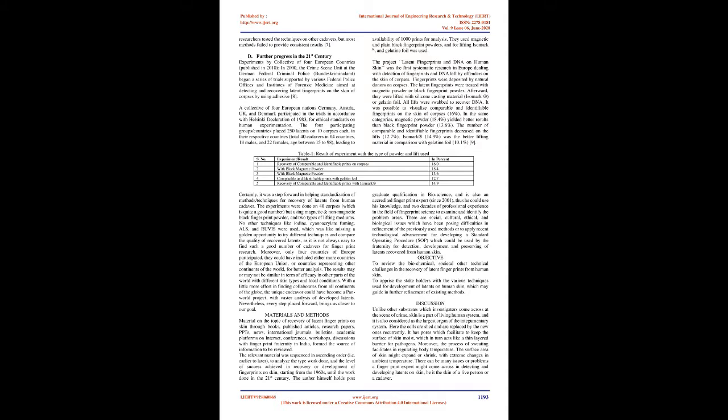The four participating groups/countries placed 250 latents on 10 corpses each, in their respective countries, total 40 cadavers in 4 countries, 18 males and 22 females, age between 15 to 98, leading to availability of 1,000 prints for analysis.